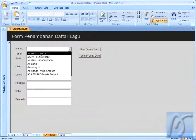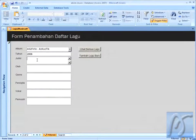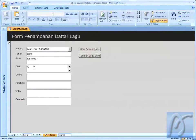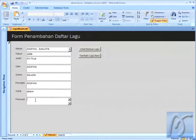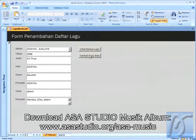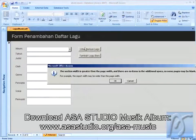Dan saya tambahkan lagu baru lagi, saya memilih mungkin di Astufirlo Akustik. Dirilis mulai 2006, dan judulnya mungkin saya tuliskan It's true. Dan di sini oleh Astufirlo, lalu di genre akustik, lalu di pencipta Astufirlo juga, dan di vokal album saya, lalu di pemusik masih tetap sama Hendra, Hibo, dan saya sendiri.